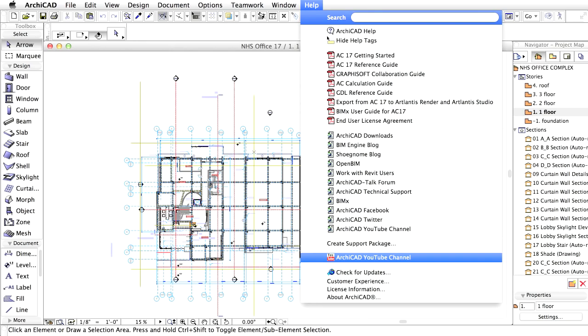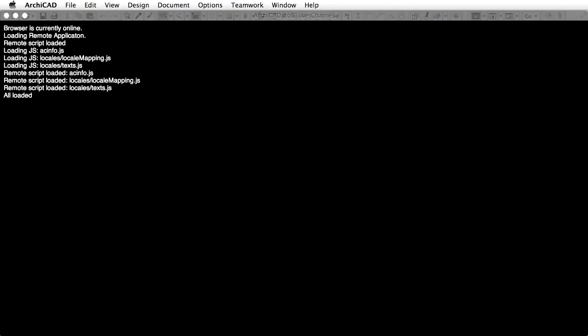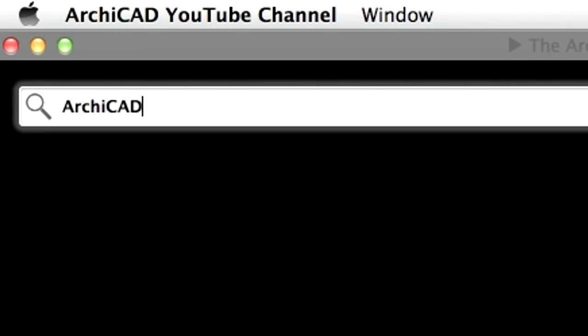The ARCHICAD YouTube channel can also be accessed from the Help menu of ARCHICAD. Enter the name of this training guide in the search field to play the related videos.